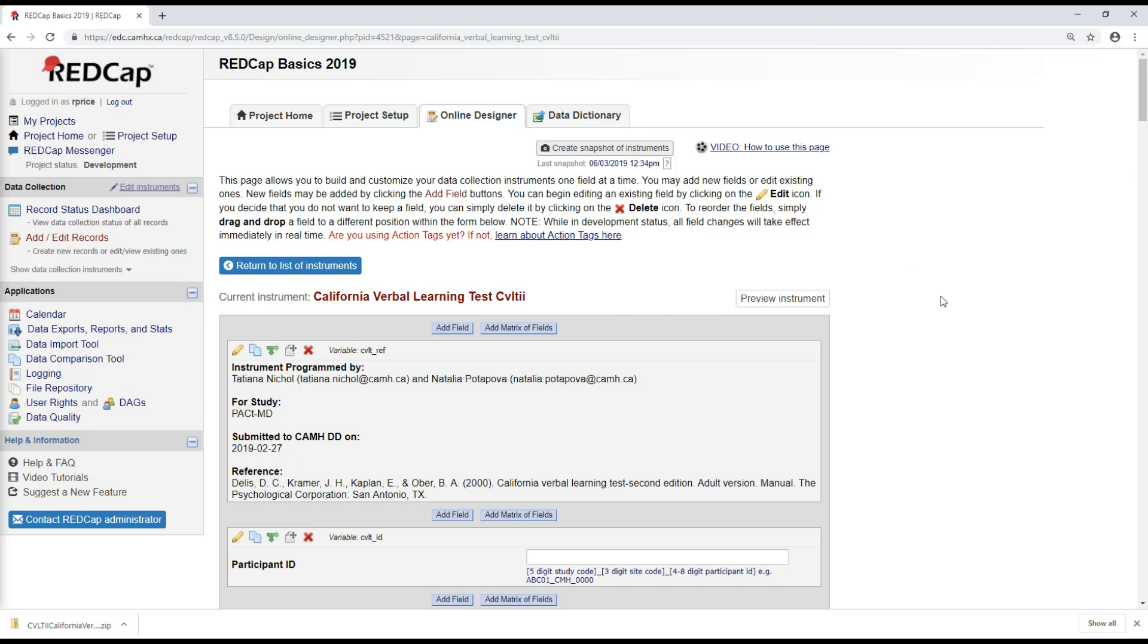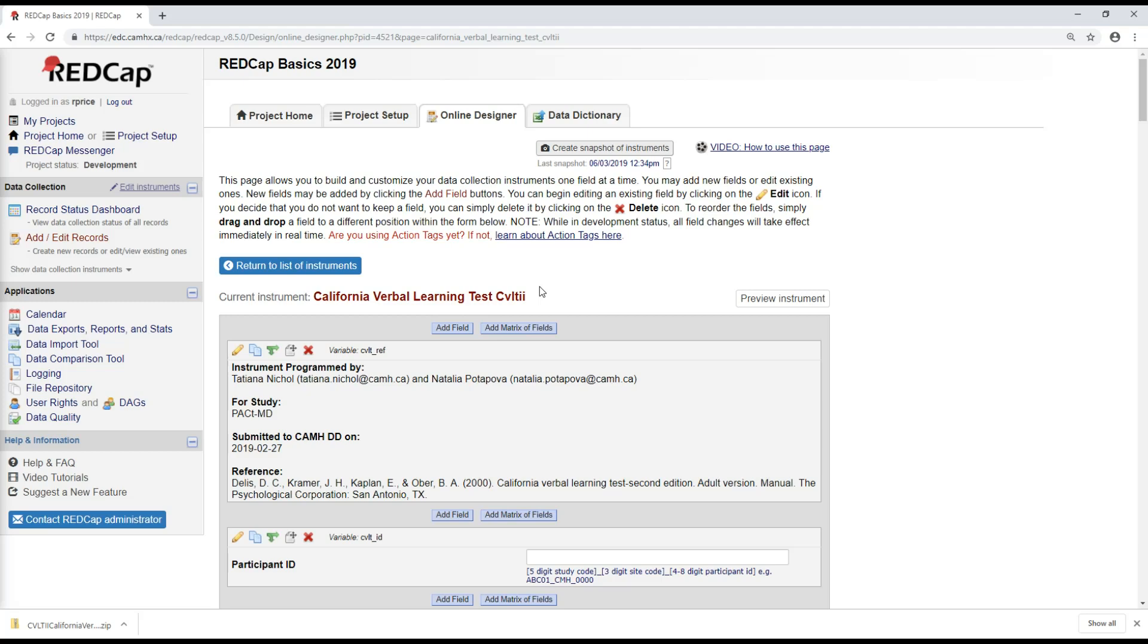So we've seen how we can access the CAMH data dictionary by adding it as a new project. Another option that you have is to email Steve and be added as a user to the shared project. One benefit of this is that you don't need to worry about the version of the data dictionary that you have getting out of date. Because once I've created this project, if there are any additional forms added to the data dictionary, or new versions of the forms, updates to the forms made, I won't necessarily know that unless I go in and create a new project and add the data dictionary template to it again.